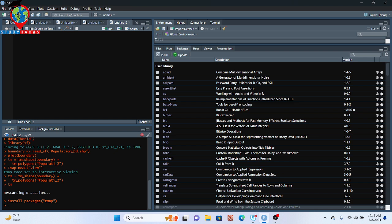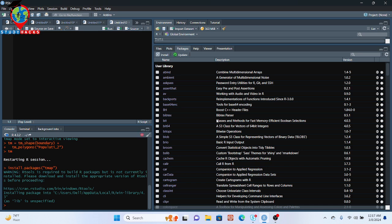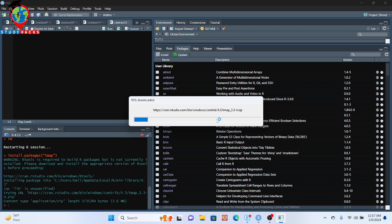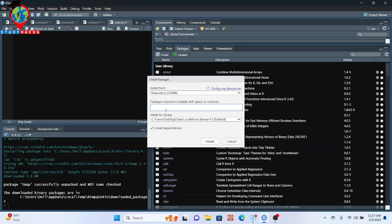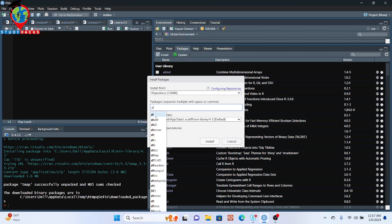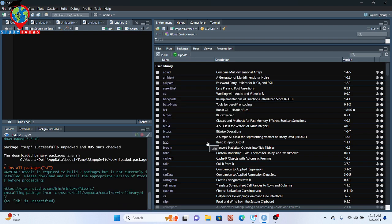The tmap package is used for making different types of interactive web mapping for vector or raster layers. You can see it is starting the installation process — downloading the tmap package and installing it automatically. It shows 'tmap successfully unpacked.' We also need to install the sf package, which is used for handling different types of vector layers. Just click Install again, search for 'sf', and click Install.